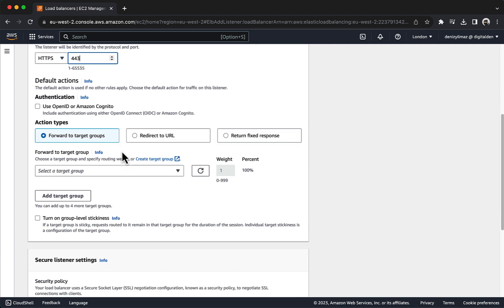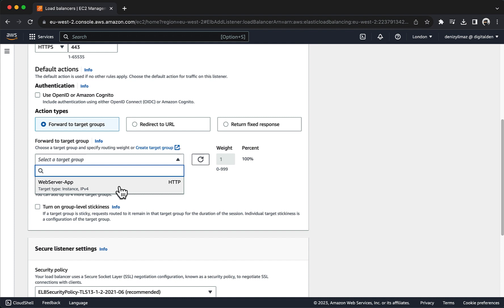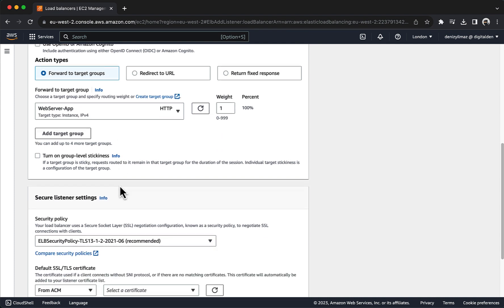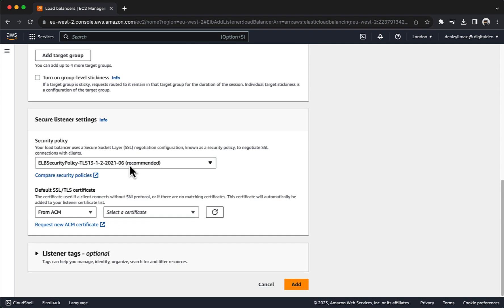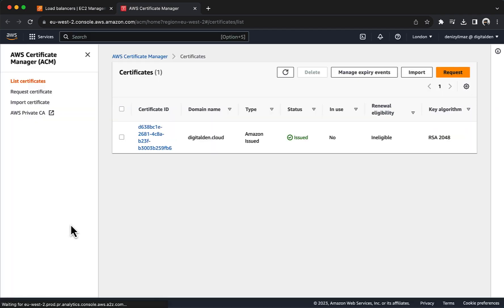For Default Actions, choose Forward to Target Group and choose your target group. For Security Policy, AWS recommend that you keep the console recommended security policy. For Default SSL TLS Certificate, choose From ACM and choose Request New ACM Certificate. A new page opens and you are redirected to the AWS Certificate Manager console.